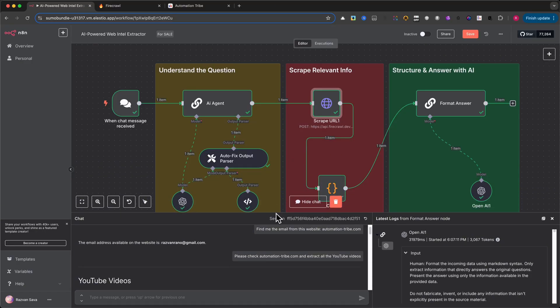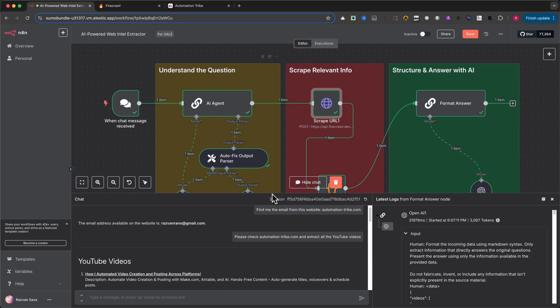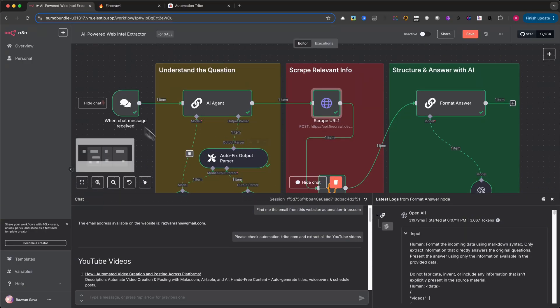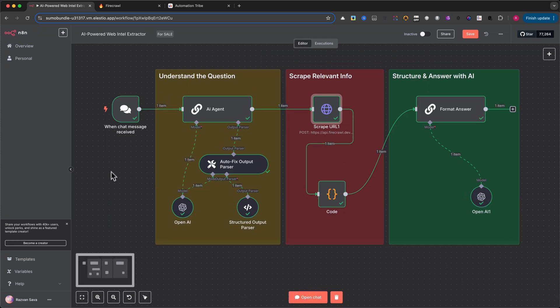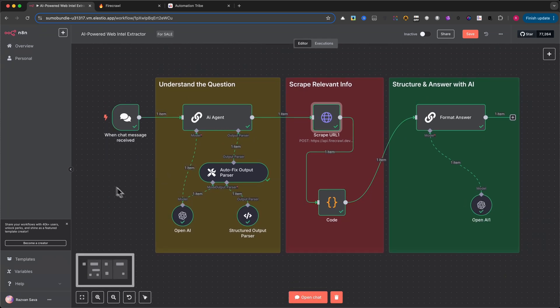If you enjoyed this automation, drop a comment below. If you leave an idea for a new automation, I might build it. And if I choose yours, I'll send it to you for free.